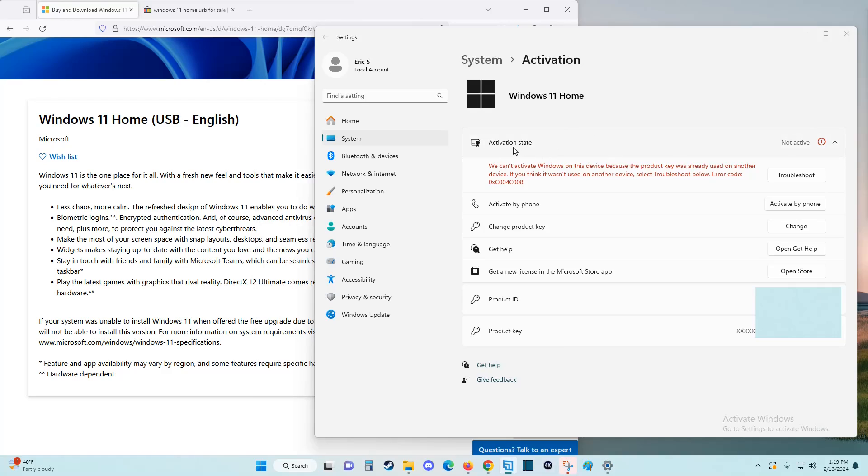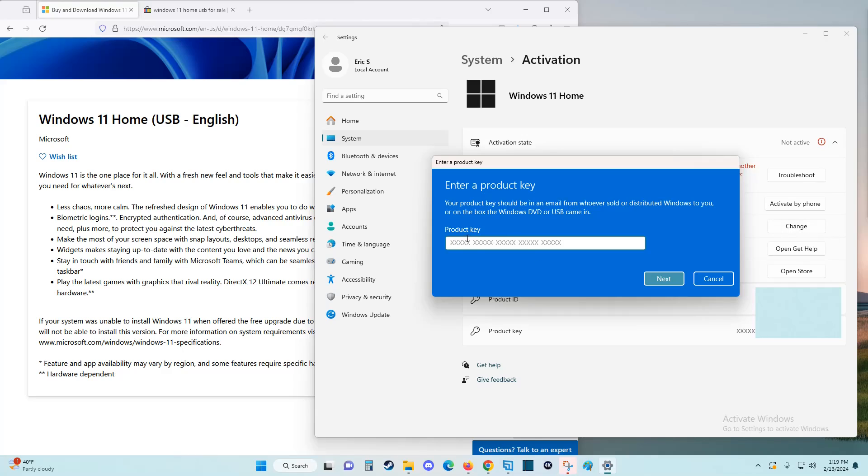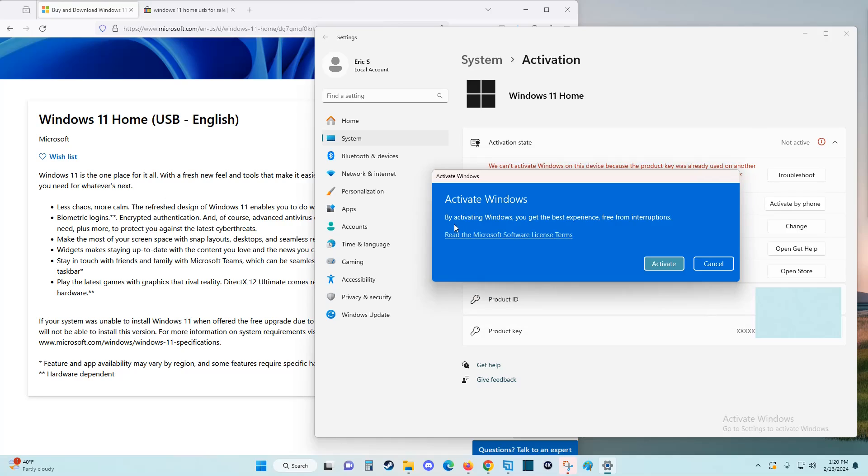You can check out your activation state. I'm currently not activated, so what I need to do is enter in a product key. I'm going to click on that option and then I'm going to enter in the product key that I have and then click next. It says 'By activating Windows you get the best experience free from interruptions.'